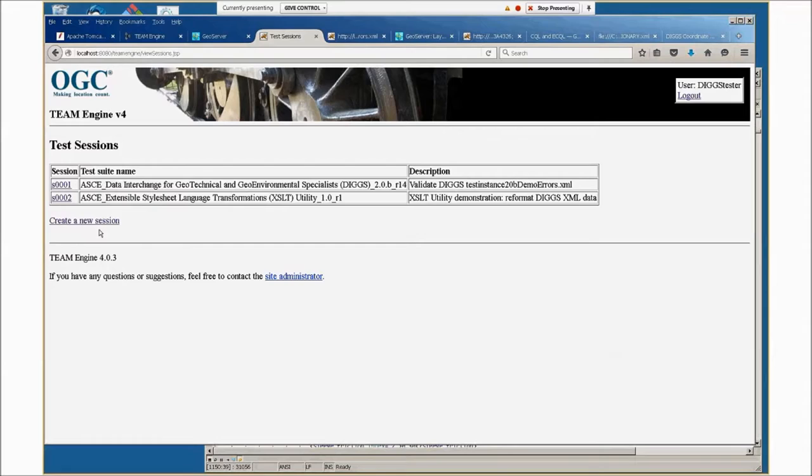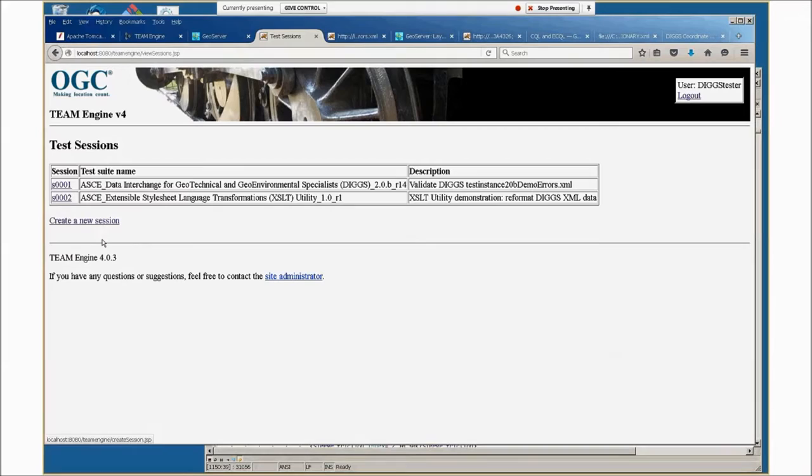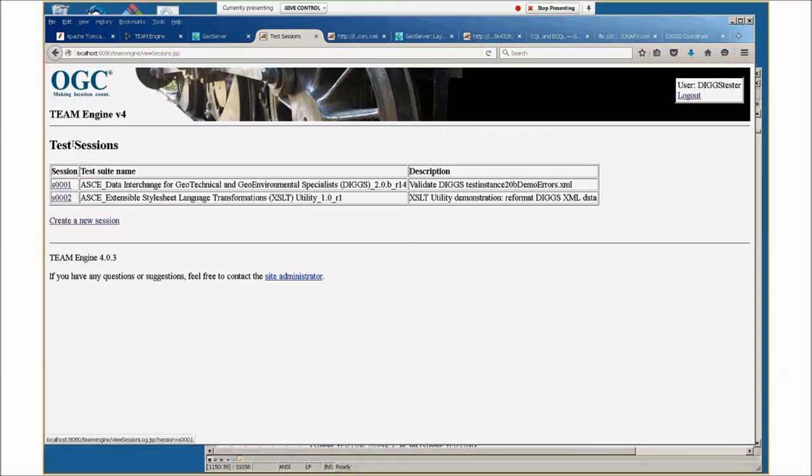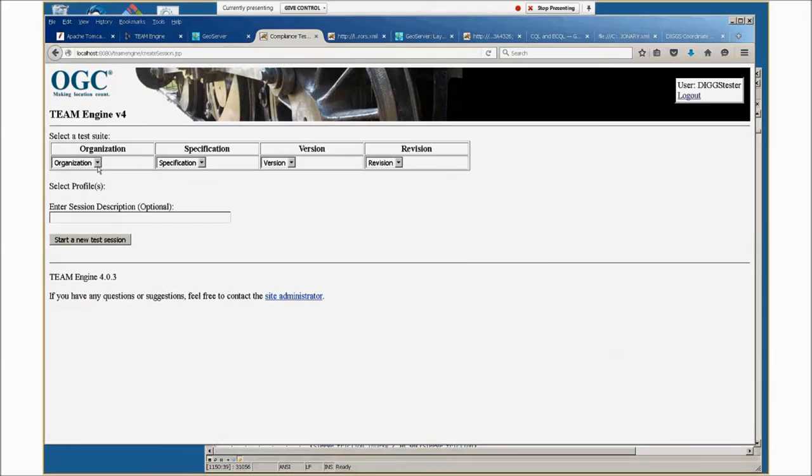Anyone can log in and do tests. The first time you log in, it will ask you to register yourself with a username and password. I'm not going to show you that. Once you've done that, these are previous test sessions that this user has done. We're going to step through creating a new test session.